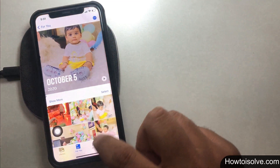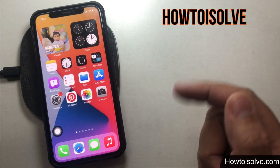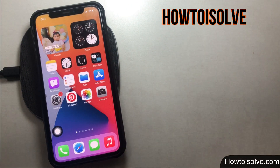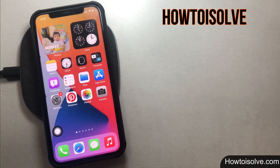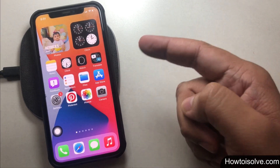You're watching How to Solve YouTube Channel. I'm MDG, and here I will show you how to add a custom picture as a widget on your iPhone.